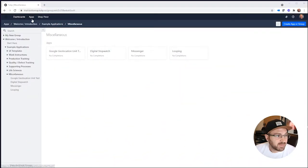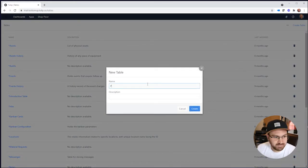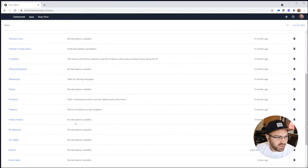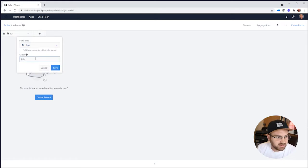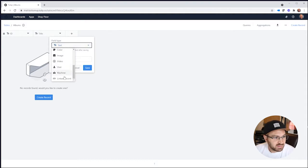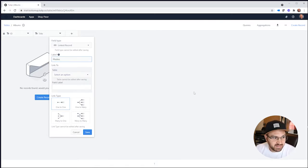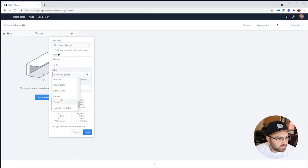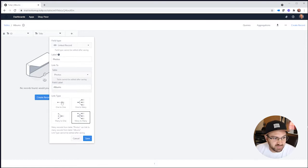The first thing we're going to do is create two tables. One table will be called Albums, and the other is going to be called Photos. In Albums, we'll have an ID and a title. Then we're going to link the records from the album — one album to as many photos as we want. We'll create a linked record, call it Photos, and link it to the Photos table.